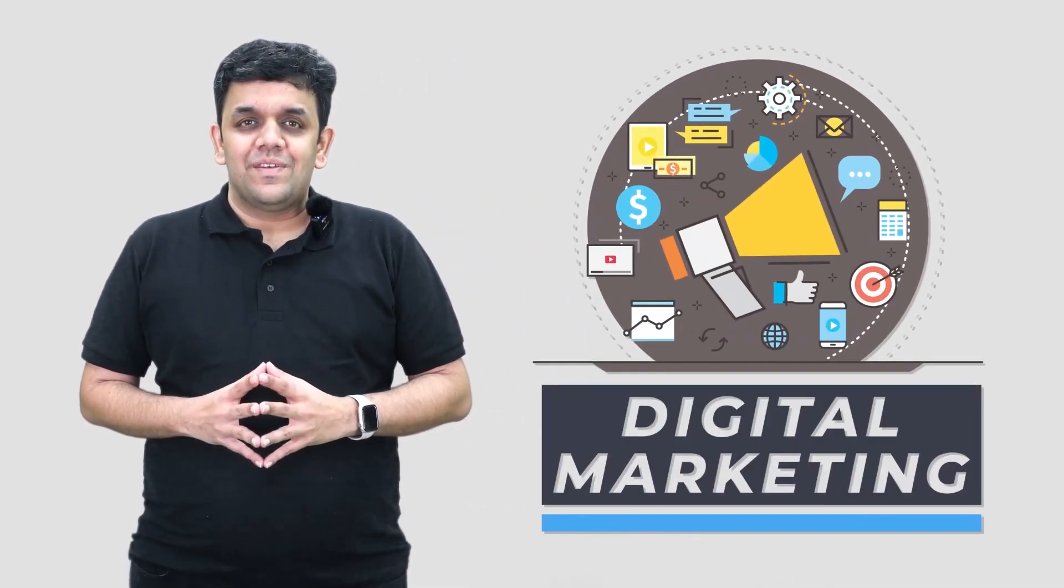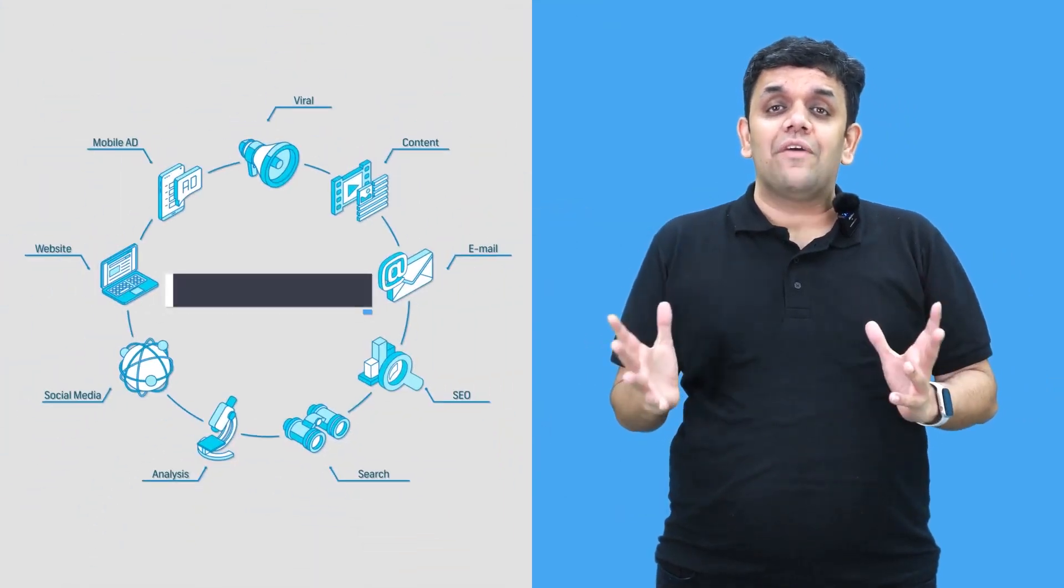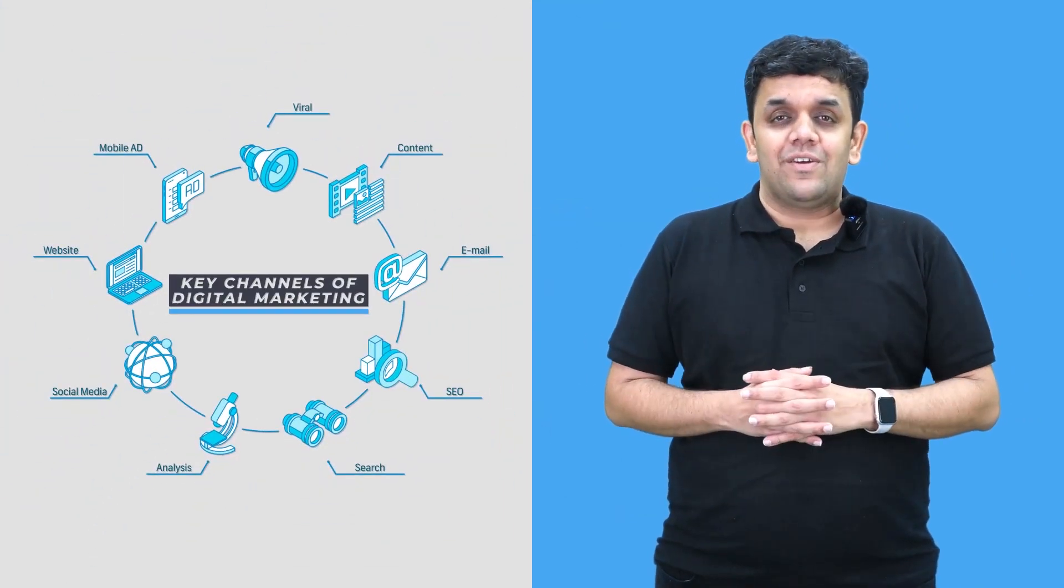Hello all, in the last session we learned about different terms related to digital marketing. Now let's go learning about the key channels that you have in digital marketing.